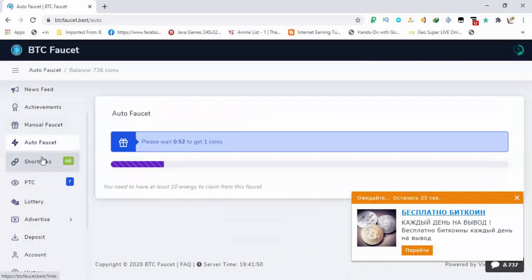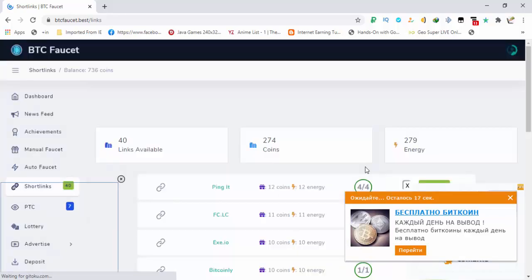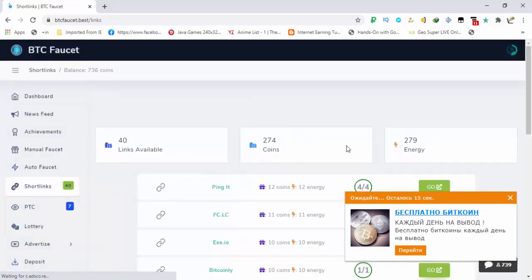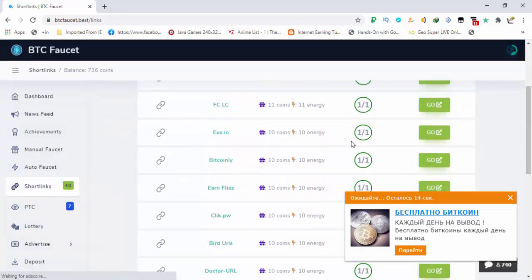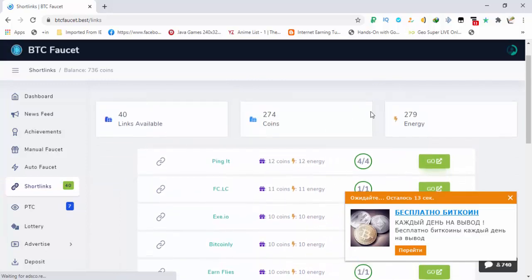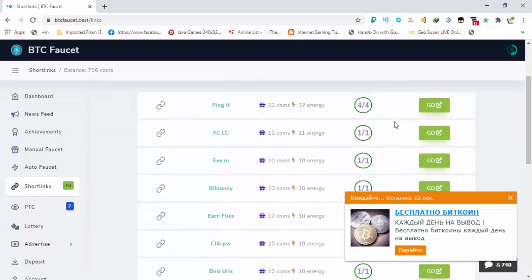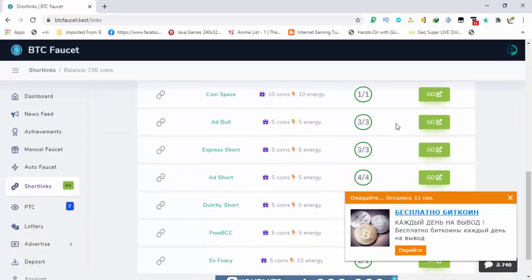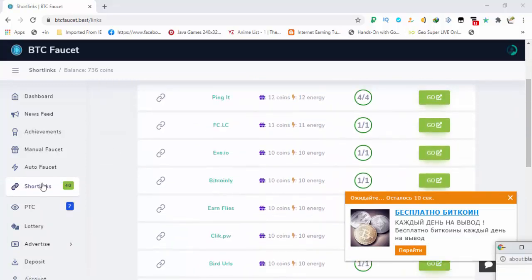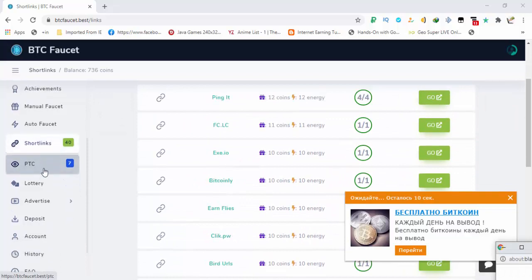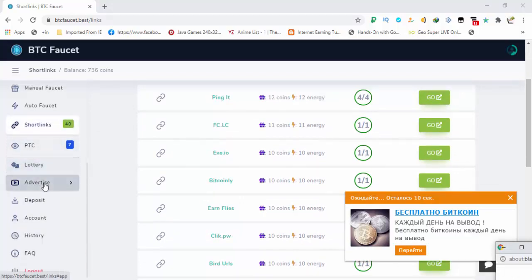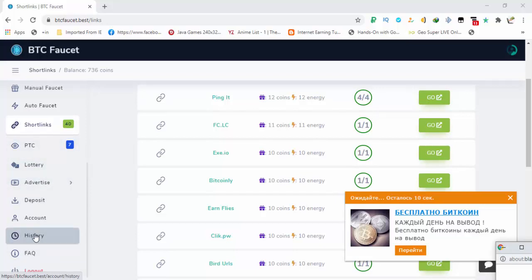So below it is the option of short links. You can see 40 short links are available and you will be getting more than 200 coins from the short links. You can see that almost 300 coins from the short links plus almost 300 energy is also available here. And the other one is the PTC. Below it is the lottery and below it is the advertise button. And from the history you can see your claims, your short links completed, your energy used and all the other things.